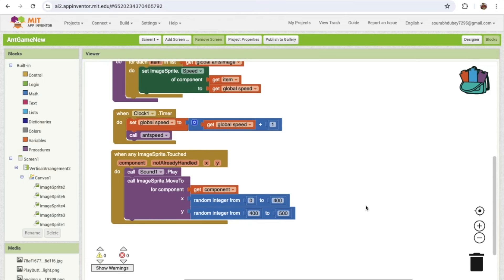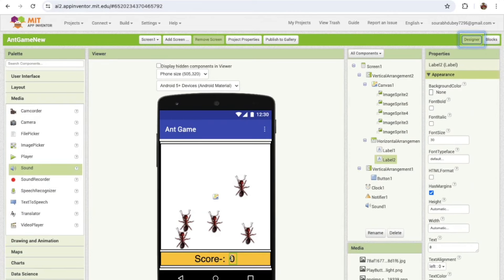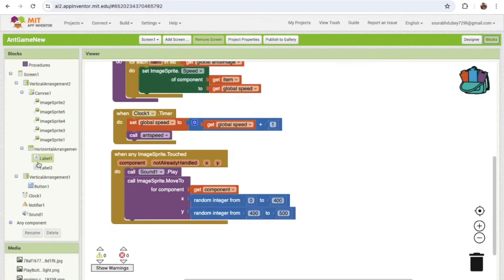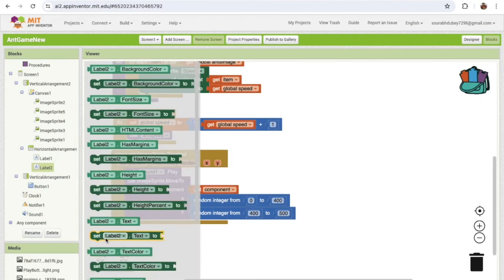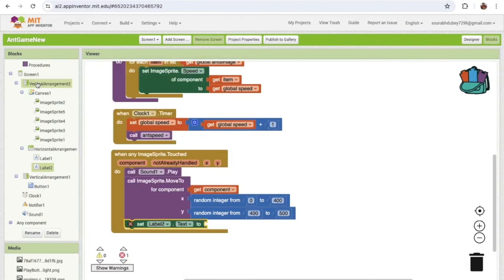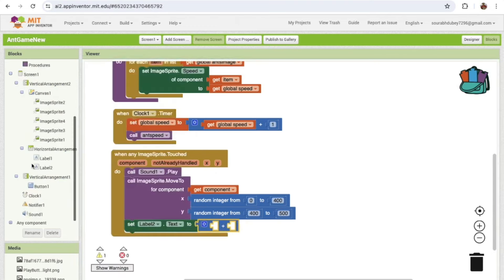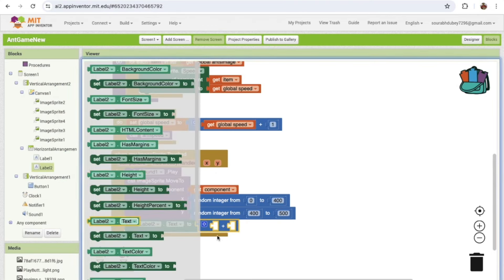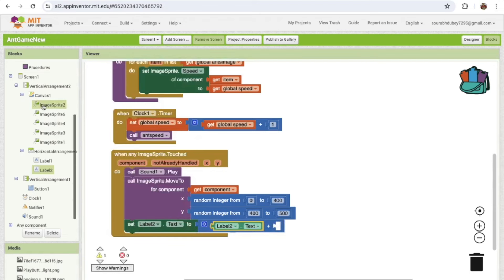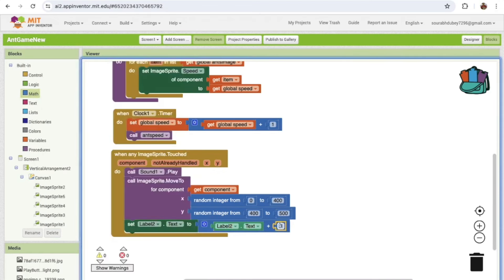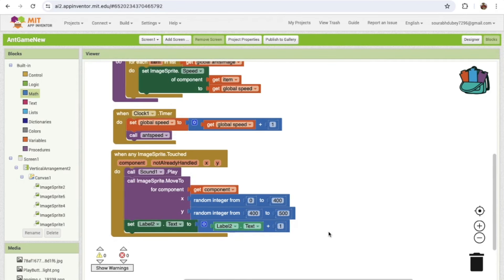Now we need to increase the score. Go to Design and you'll see Label 2 which displays the score. Set Label 2's text by getting the current value from Label 2 dot text and adding 1 using Math. This will increment the score by 1 each time an ant is hit.